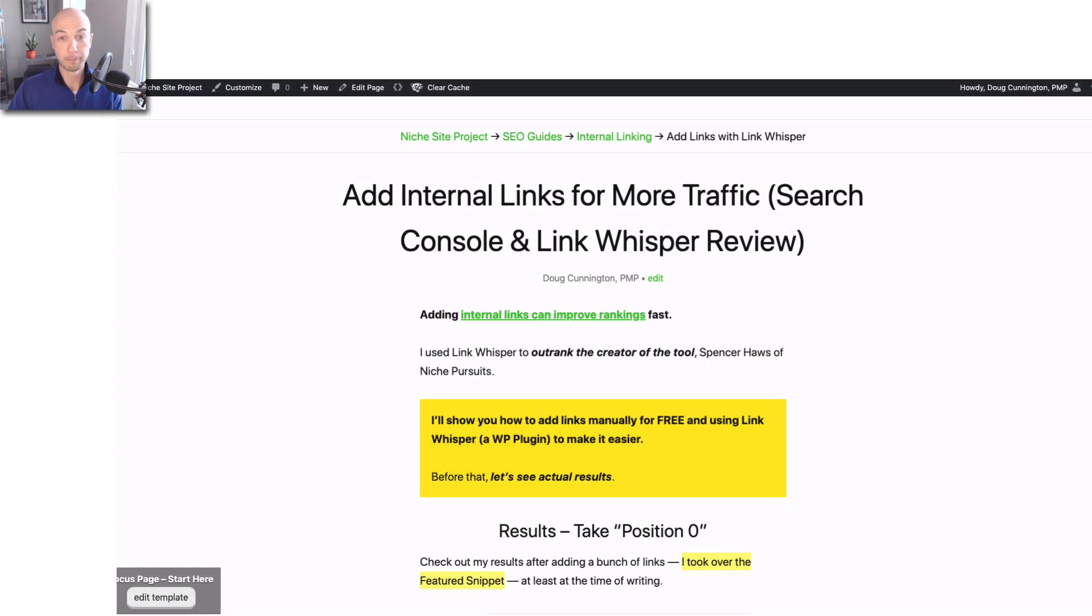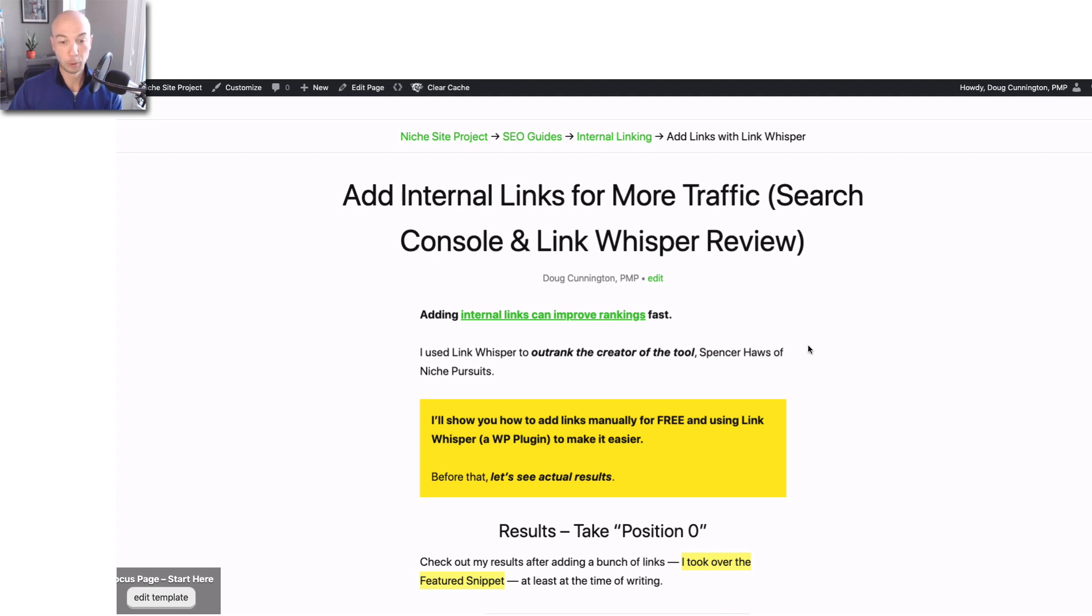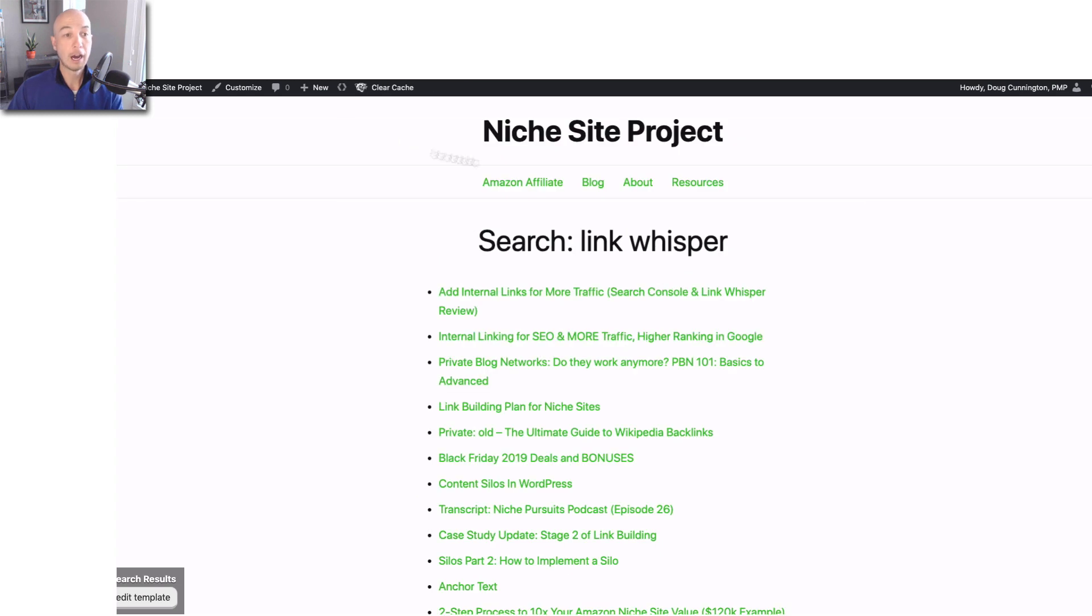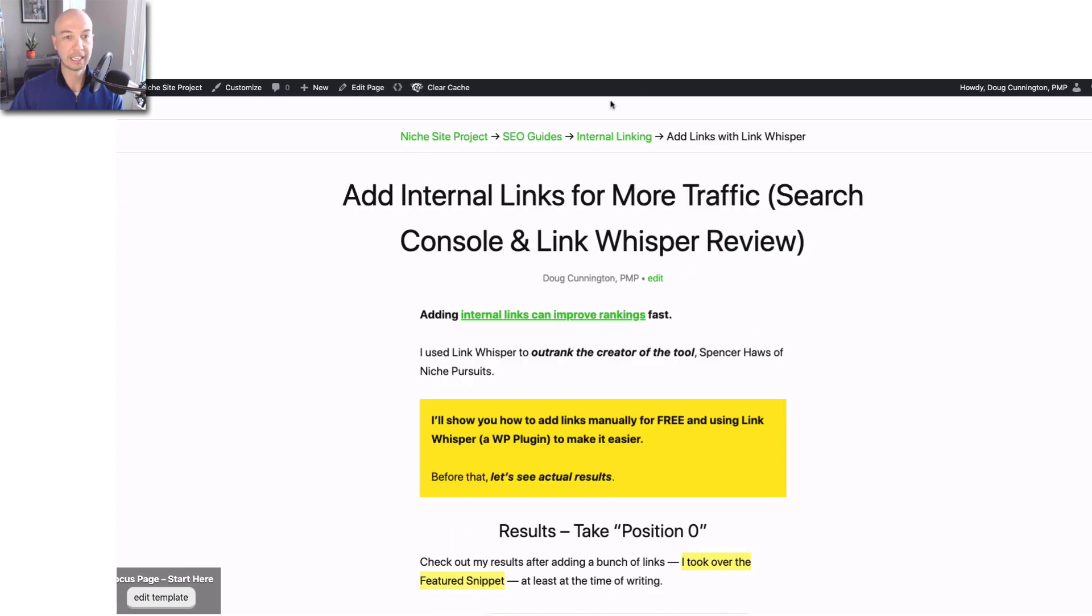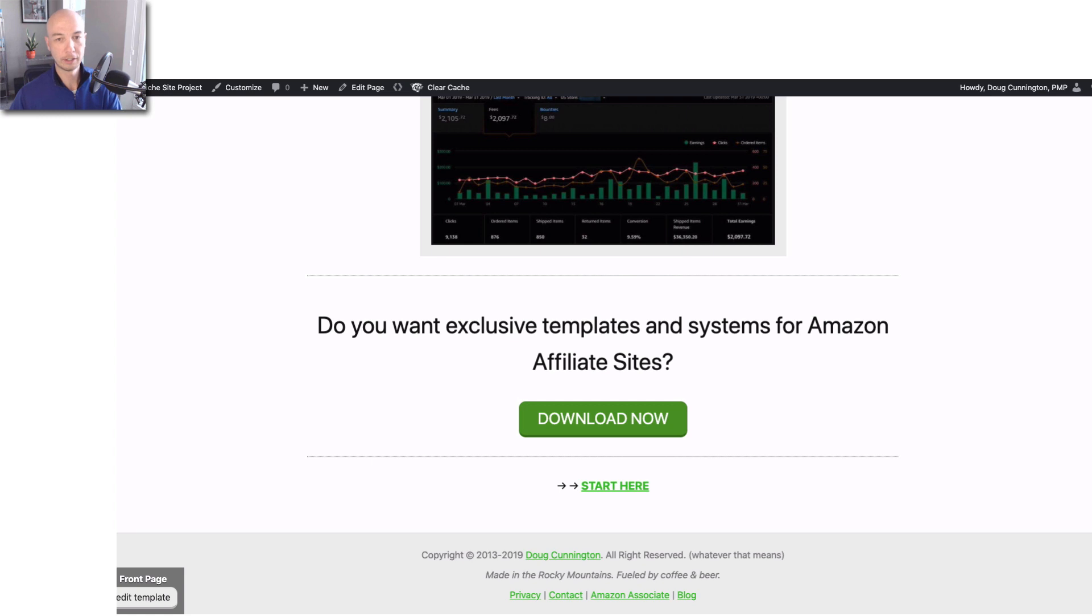There's some cool functionality with Link Whisper. This is my review on Link Whisper here. If you want to check it out, there's links for that. I also talk about linking internally in general. But here is the way we can dive into actually using the tool.